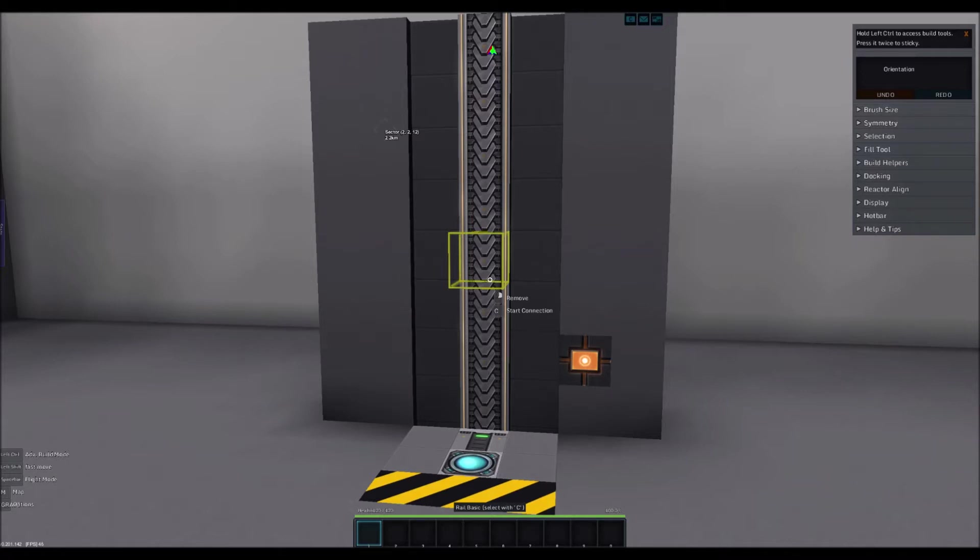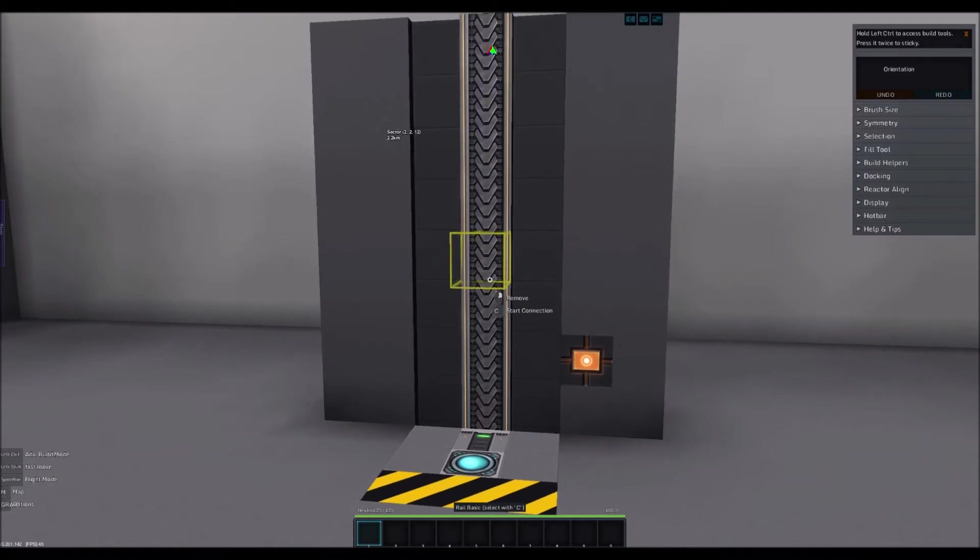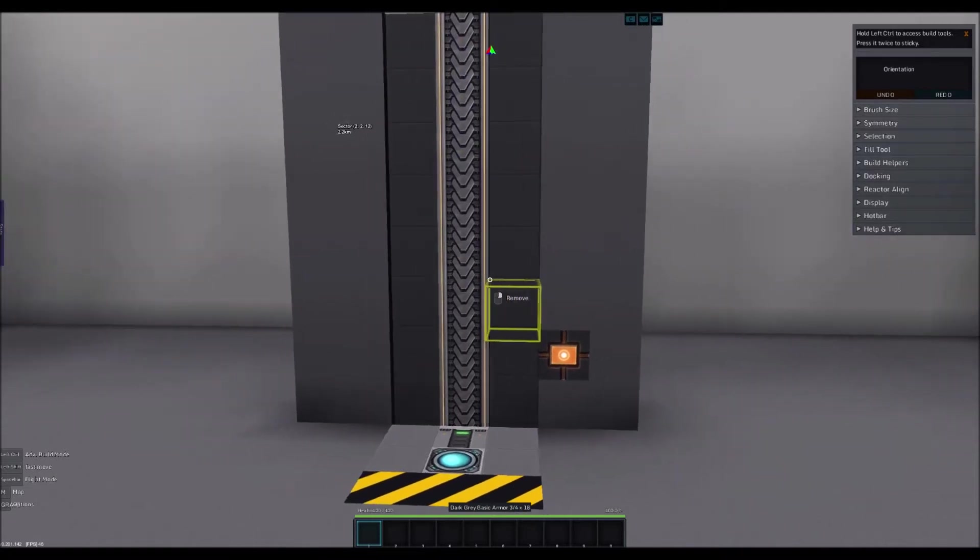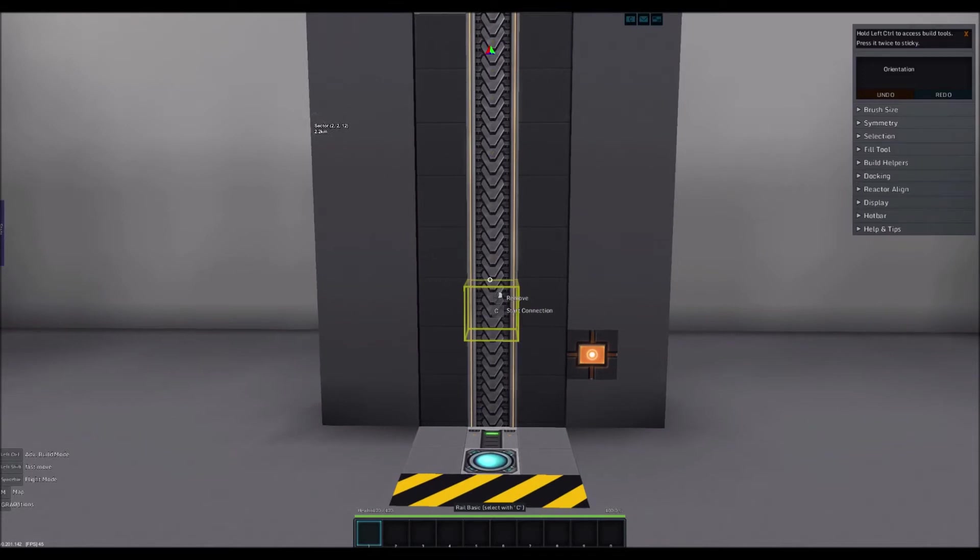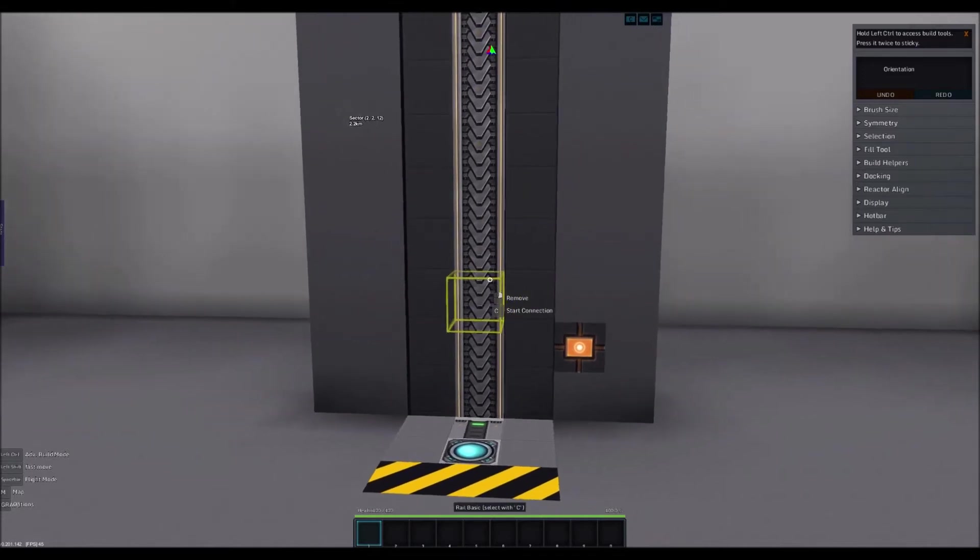It will not be a very long tutorial because elevators aren't all that complicated despite how it sometimes looks, and a lot of the logic circuits that we will be using we have covered before in the previous tutorials.